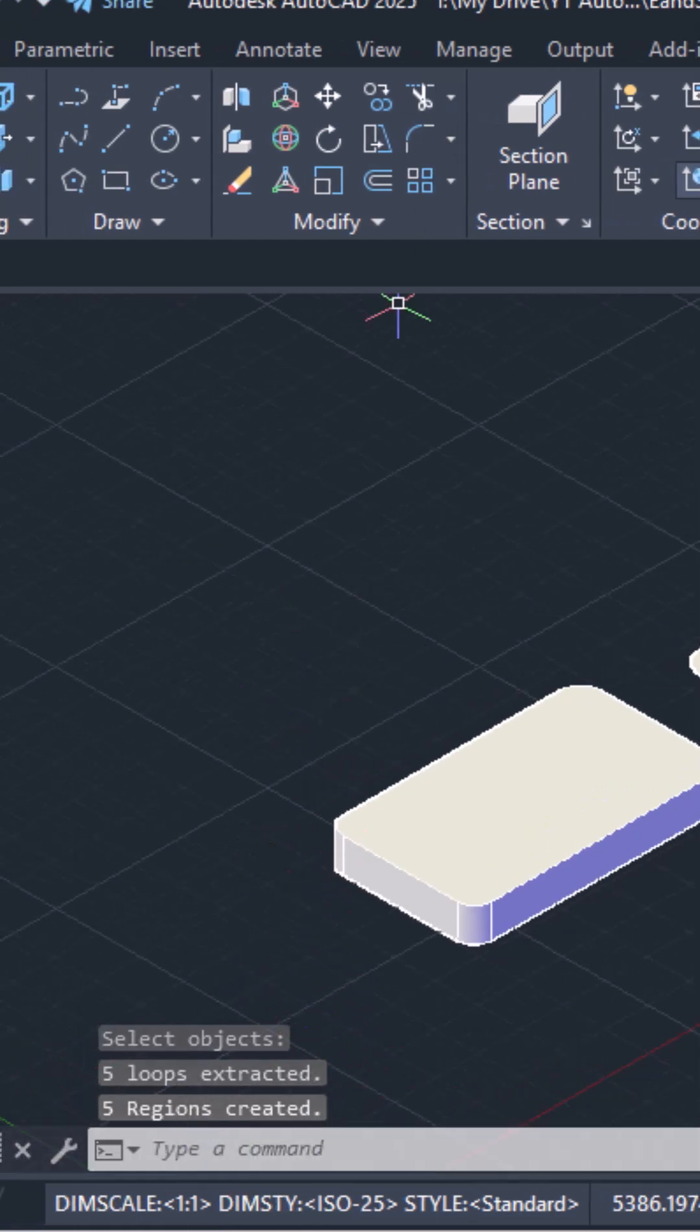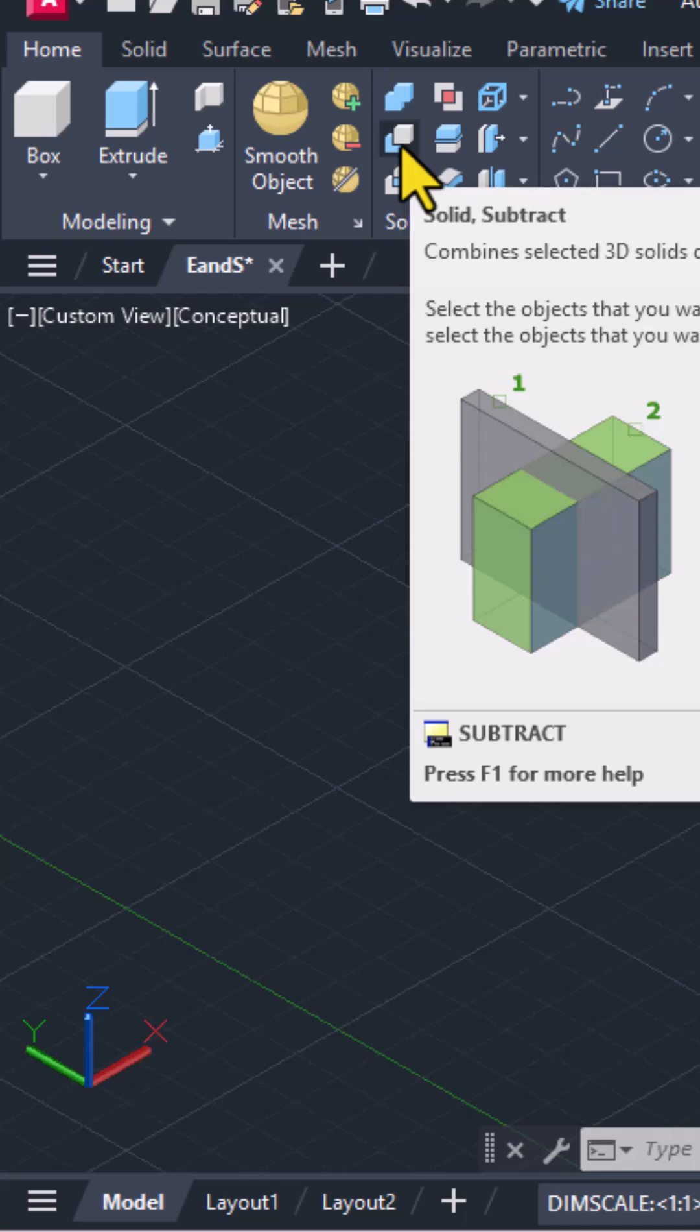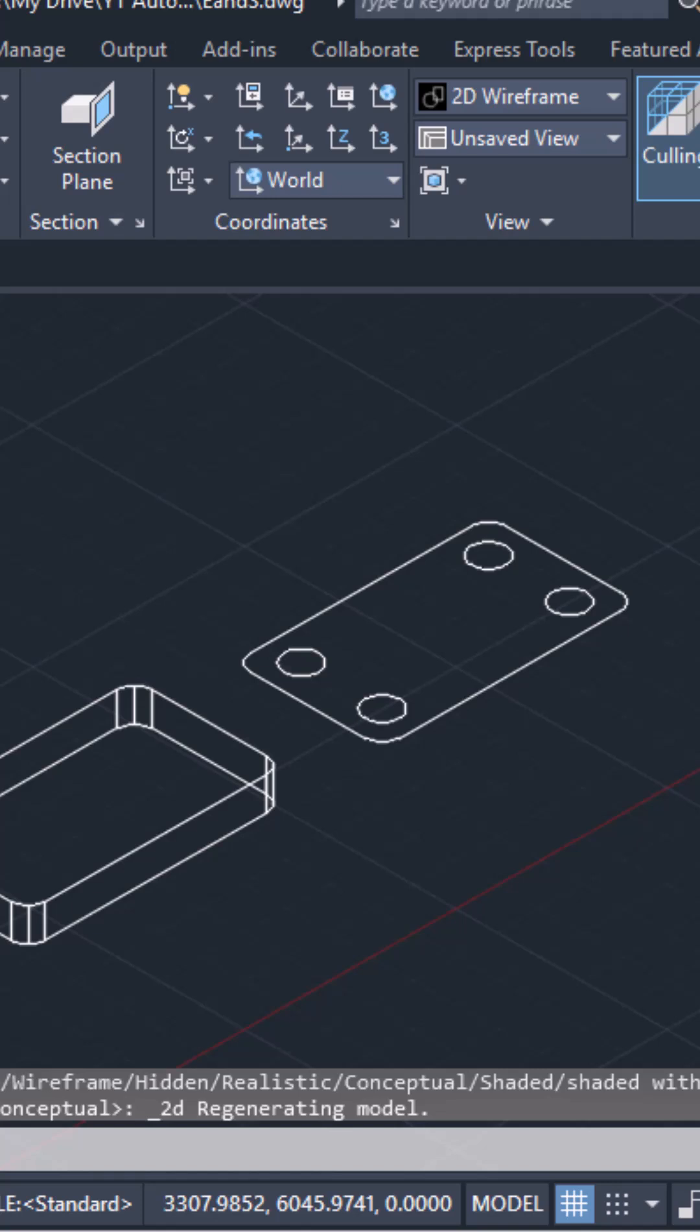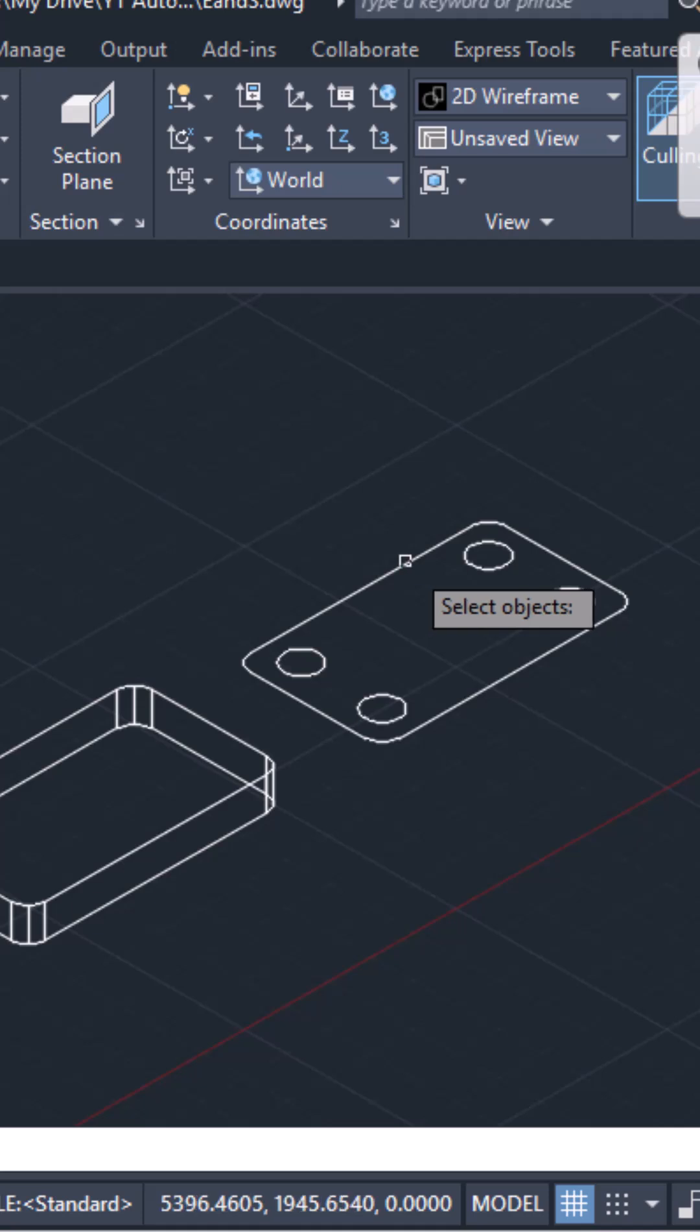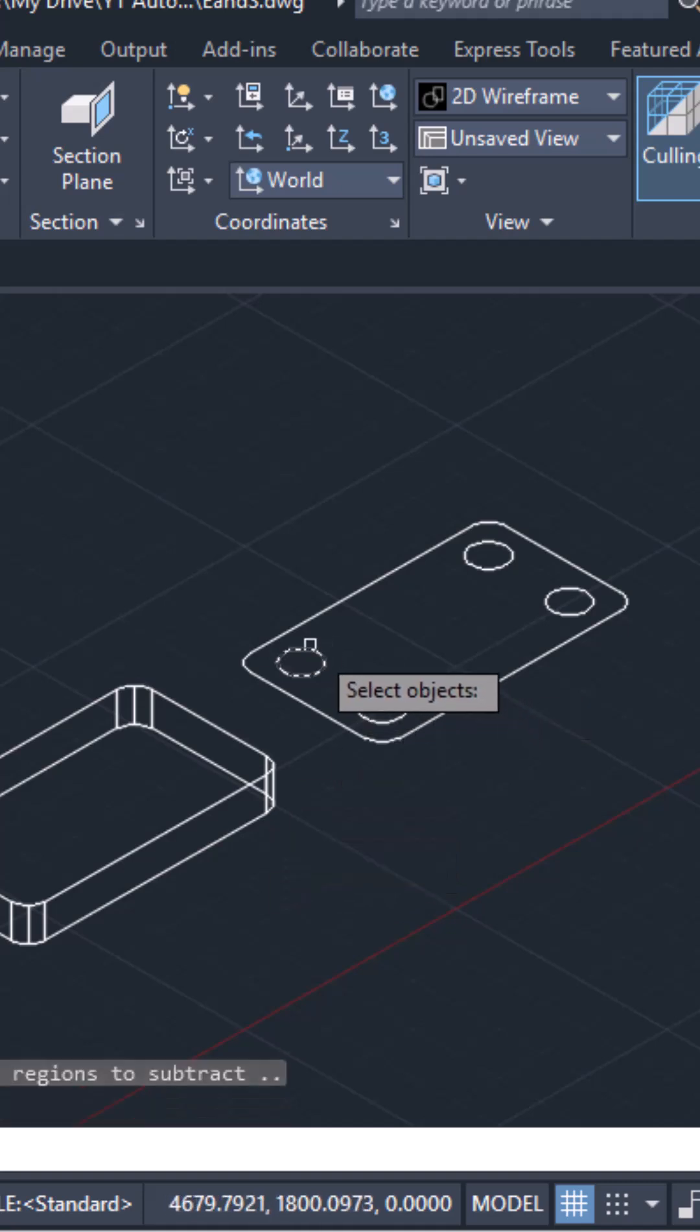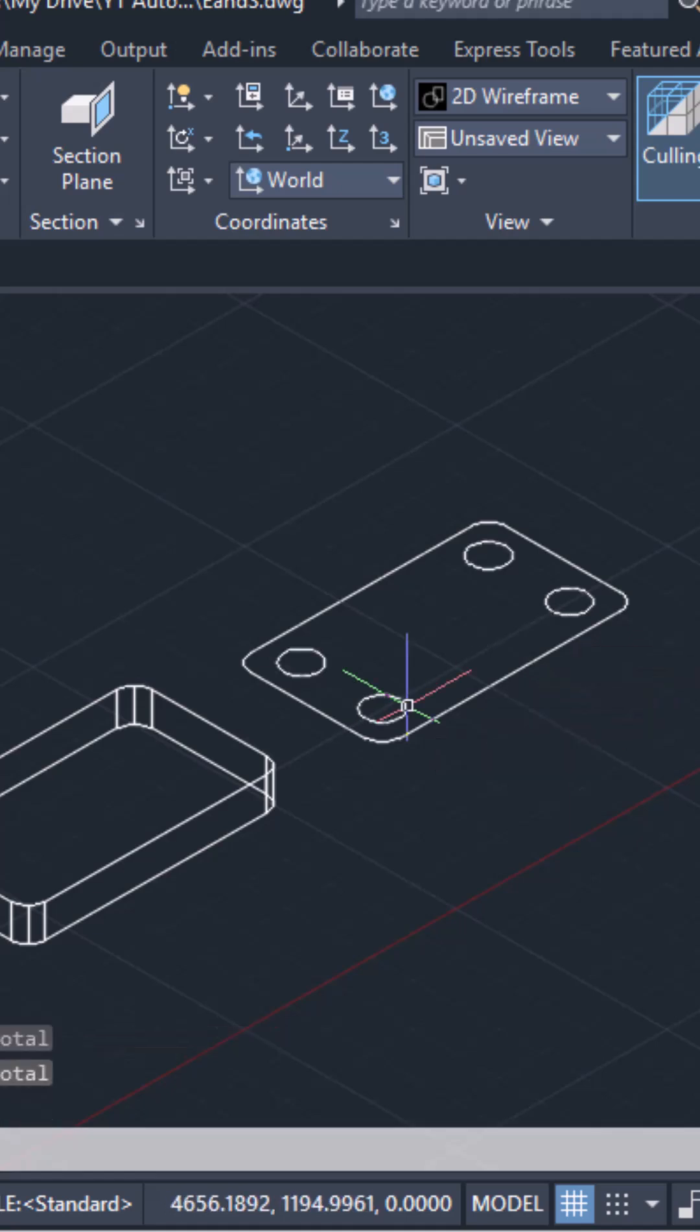Then I will click over here in the solid editing and here you have the solid subtract command. It is always better that you first change it to 2D wireframe and then select solid subtract. Select the object which you want to stay. So click on the outer rectangle. Hit enter. Select the objects to subtract. So I select the four circles this way. And then I hit enter.